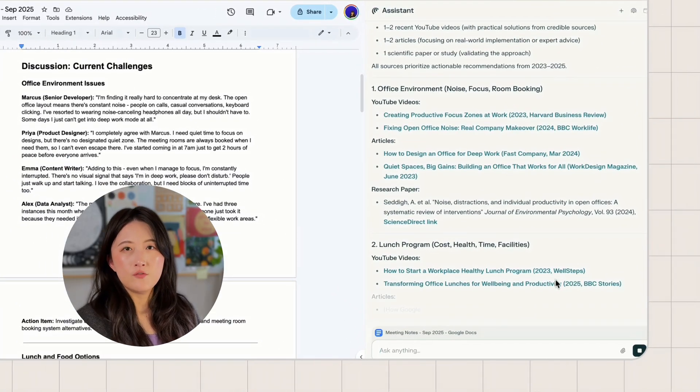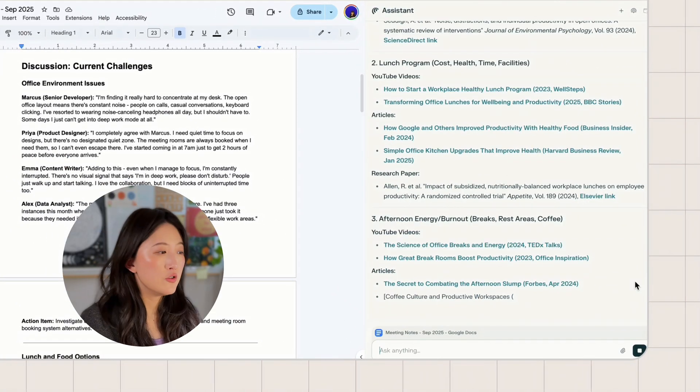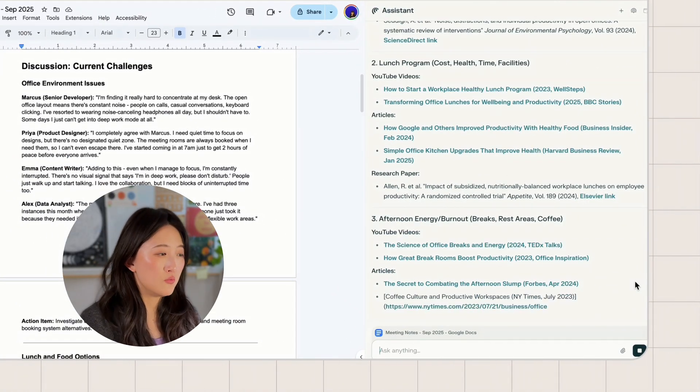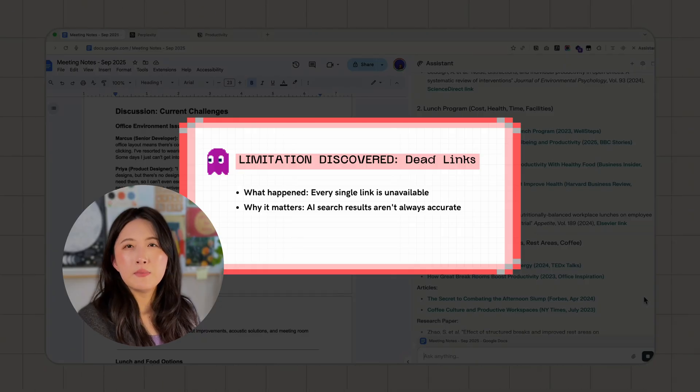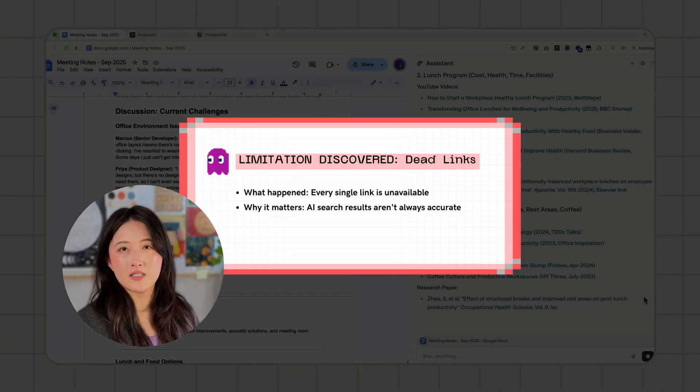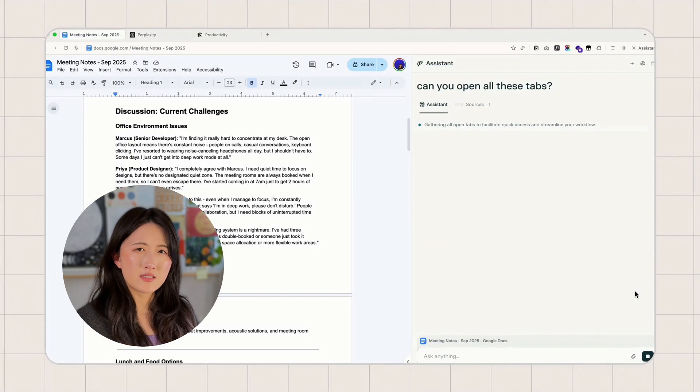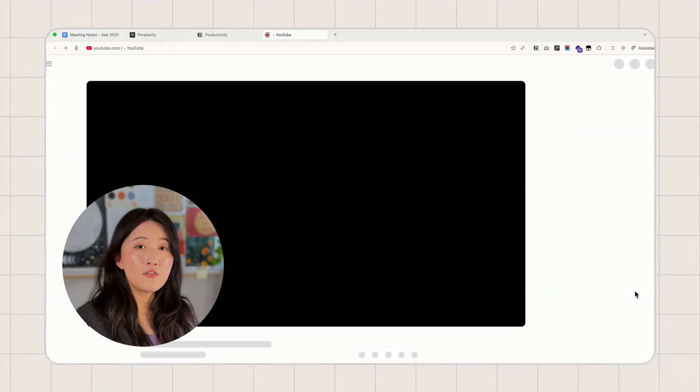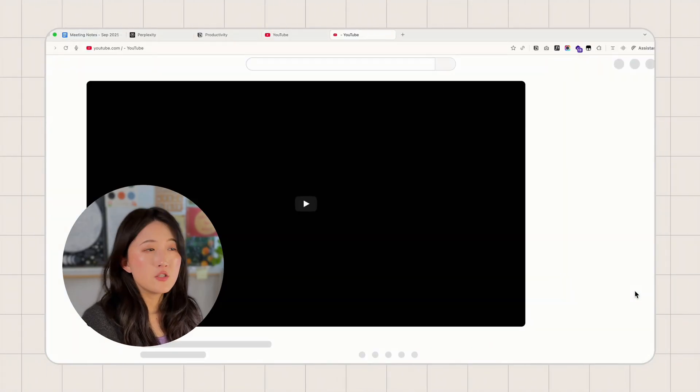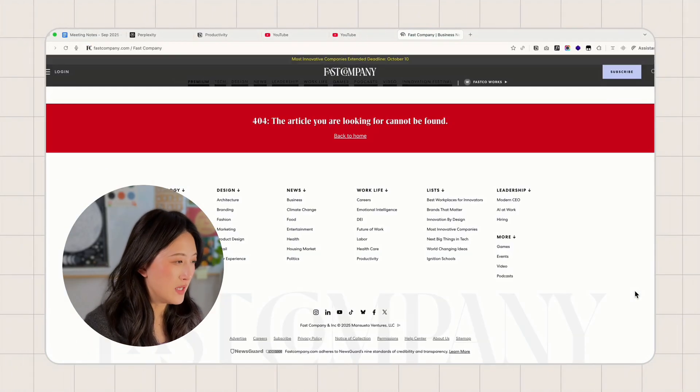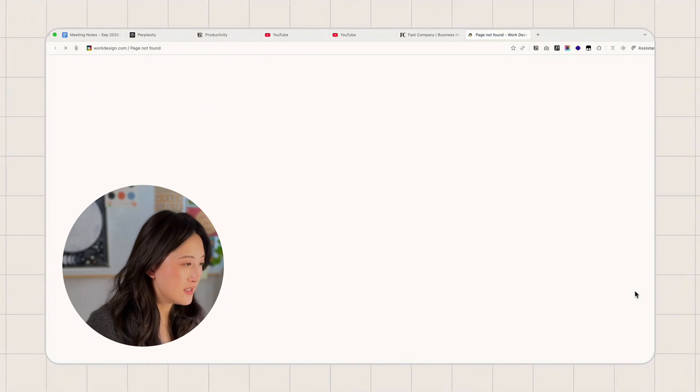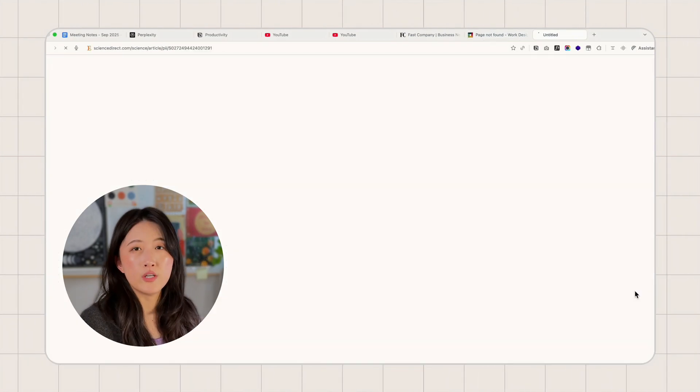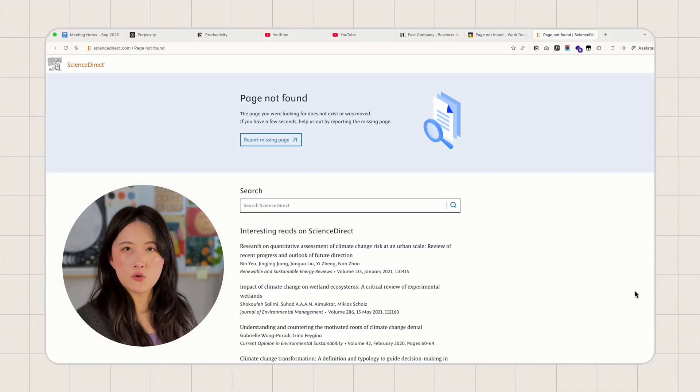The response looks great. Videos from Harvard Business Review, BBC, all seemingly reliable sources. But what happened next was really unexpected. It's happened before with Perplexity, but never at this scale. So when I try to have all these tabs open for me, every single one of these links is unavailable. Super weird.